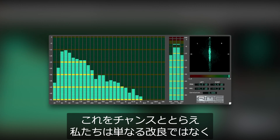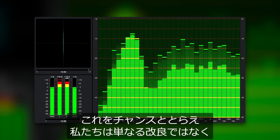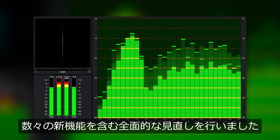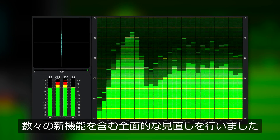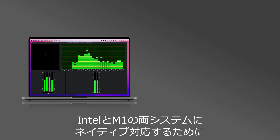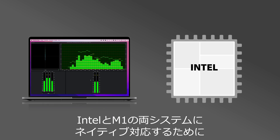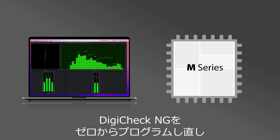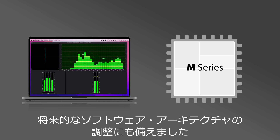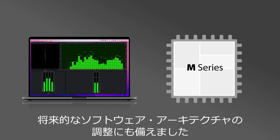But instead of doing minor improvements, we took the chance and did a complete overhaul with great new features. To support both Intel and M1 systems natively, DigiCheck NG was therefore programmed from scratch, which makes the software architecture easier to adjust in the future.